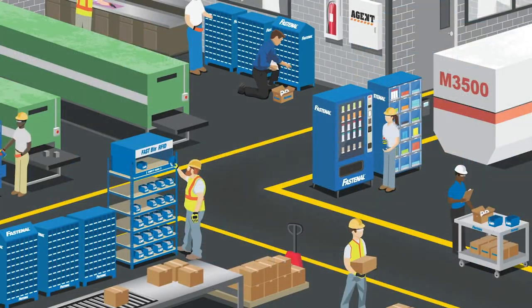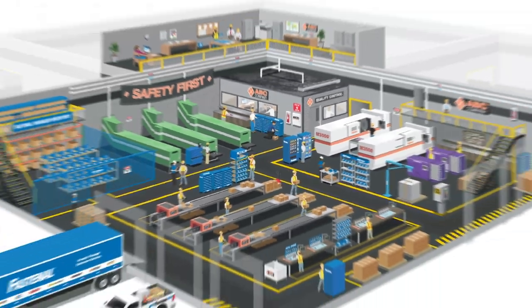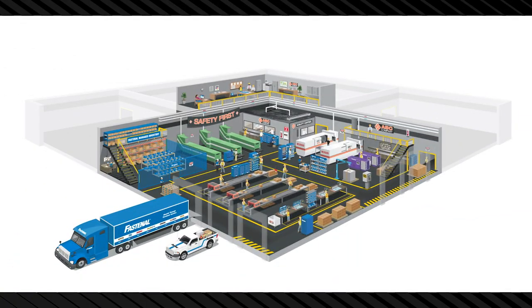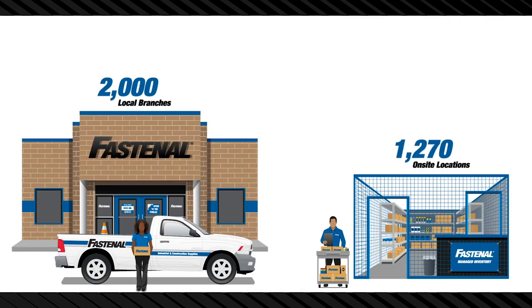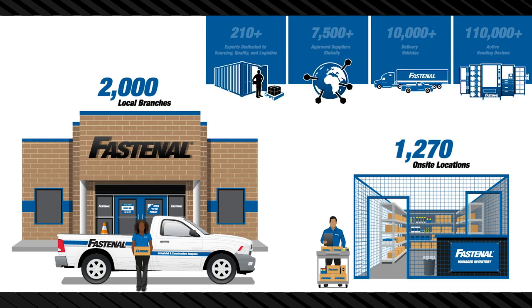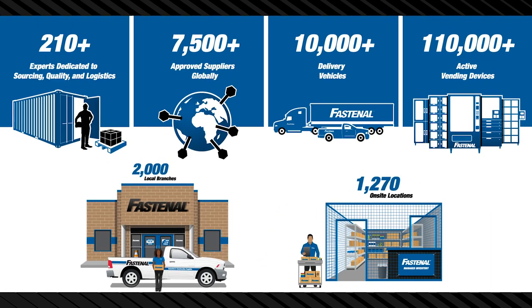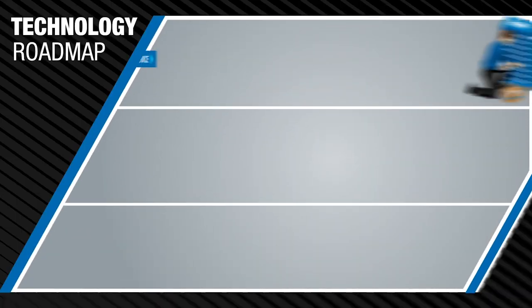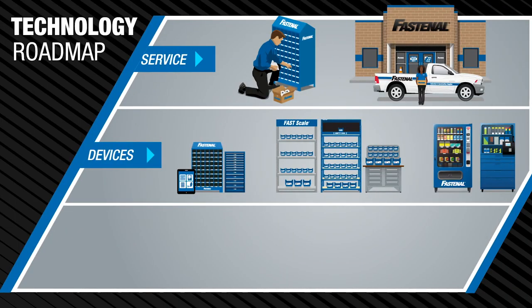It starts with our investment in a local team and local inventory for your business. Leverage our service to drive productivity and rely on our local supply chain to optimize inventory with confidence knowing buffer stock is a local or in-house delivery away backed by our world-class distribution and sourcing infrastructure. This is the foundation for Fastenal Managed Inventory.